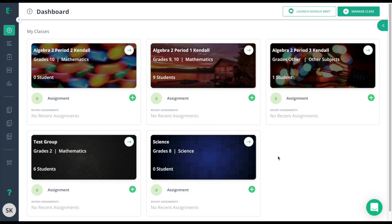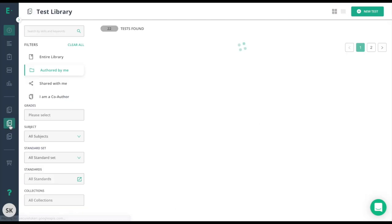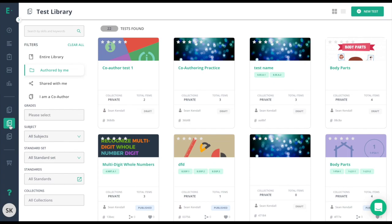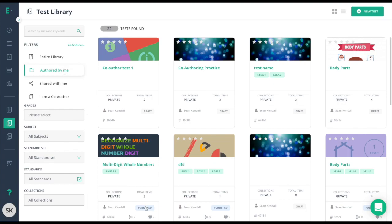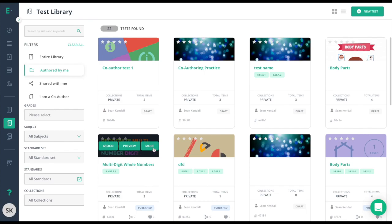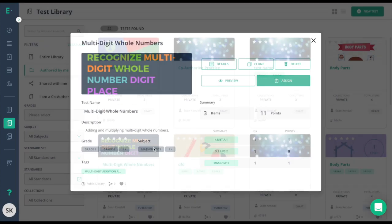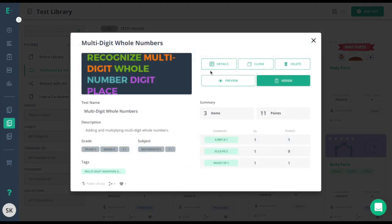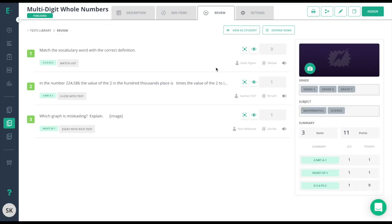We will first look at the test library and sharing assessments that are already created. I'll click on test library and I'll go to authored by me. As mentioned before, you can only share out assessments that are in published form. This particular assessment is published, so all I need to do is hover over it, click more, details, and I'll have a share icon here.